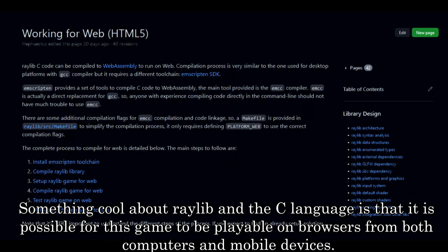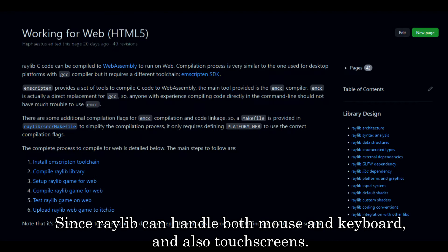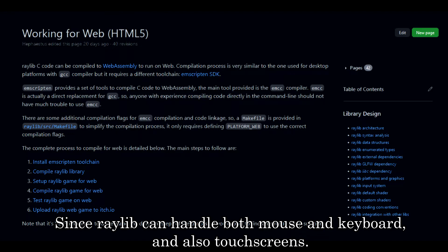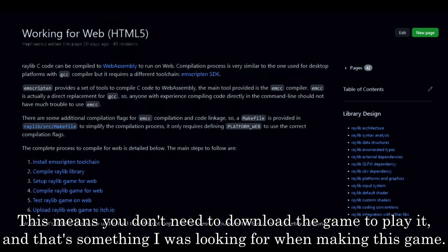Something cool about Raylib and the C language is that it is possible for this game to be playable on browsers from both computers and mobile devices, since Raylib can handle both mouse and keyboard, and also touch screens. This means you don't need to download the game to play, and that's something I was looking for when making this game.